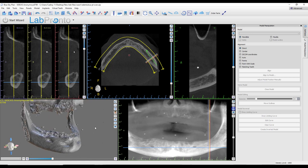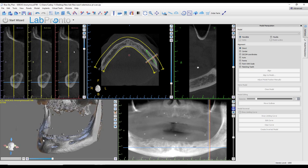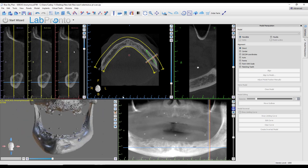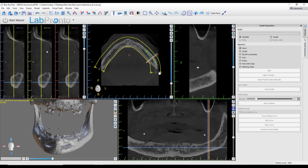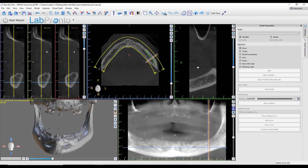This is an edentulous case, and so far I've not done anything except open up the DICOMs of this case. The first thing I'll always do in every case is set my panoramic curve. I want this curve to be following the jaw I'm working on. You can grab those nodes and move them so they're centered over the jaw to see it clearly in the panoramic window. If I'm doing mandibular implants, the next thing I would do is map that nerve.